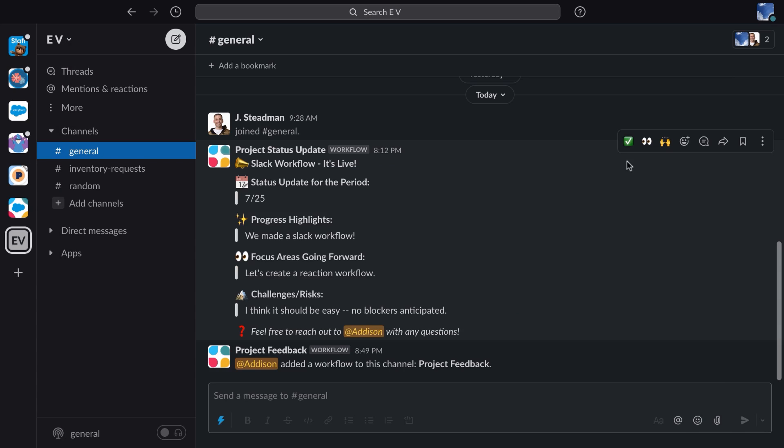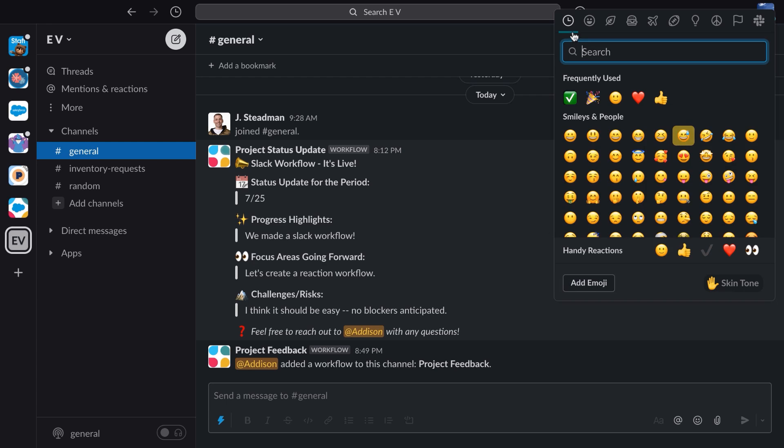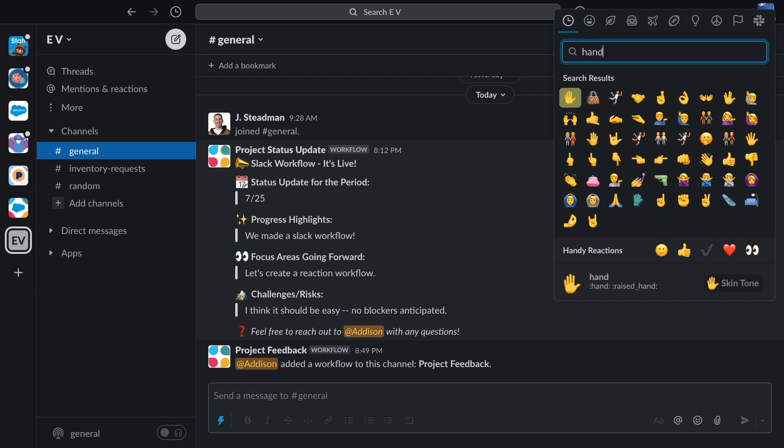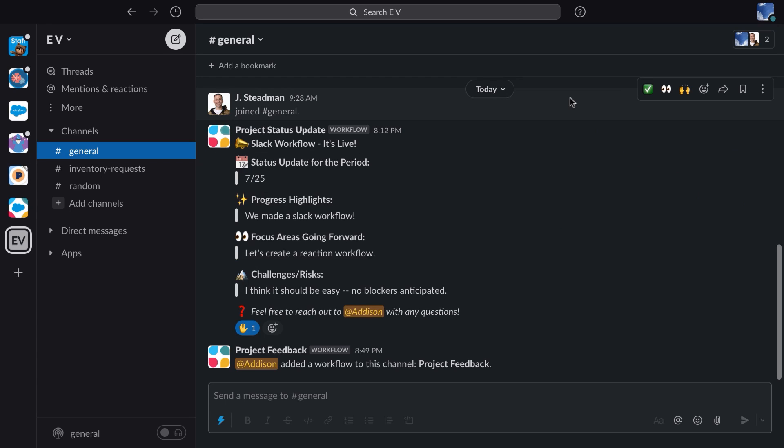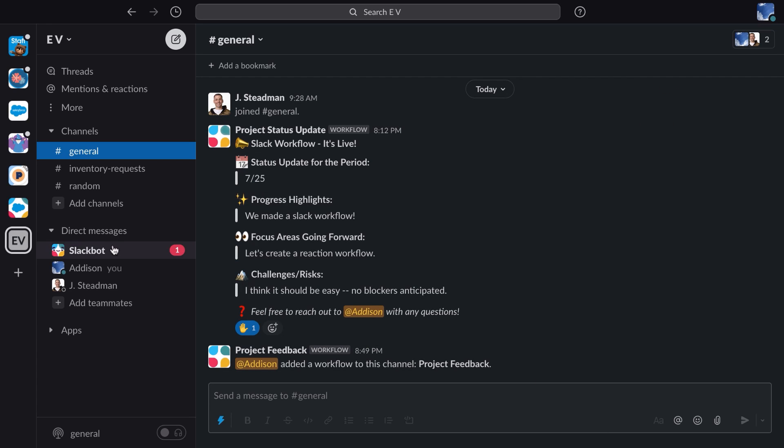All right. Back in the general channel, I'm going to choose a reaction, search for the hand, and select it. Okay, a direct message has popped up. Let's take a look.